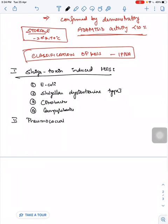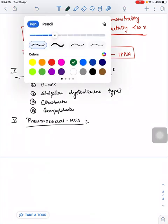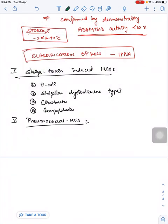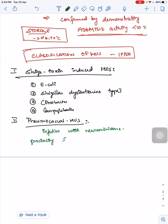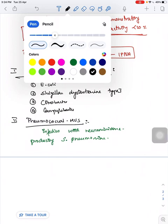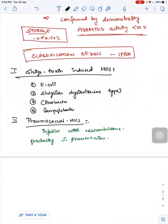Other organisms causing Shiga Toxin HUS include Citrobacter and Campylobacter. Second type is Pneumococcal Induced HUS, which is due to invasive infection with neuraminidase-producing Streptococcus pneumoniae.